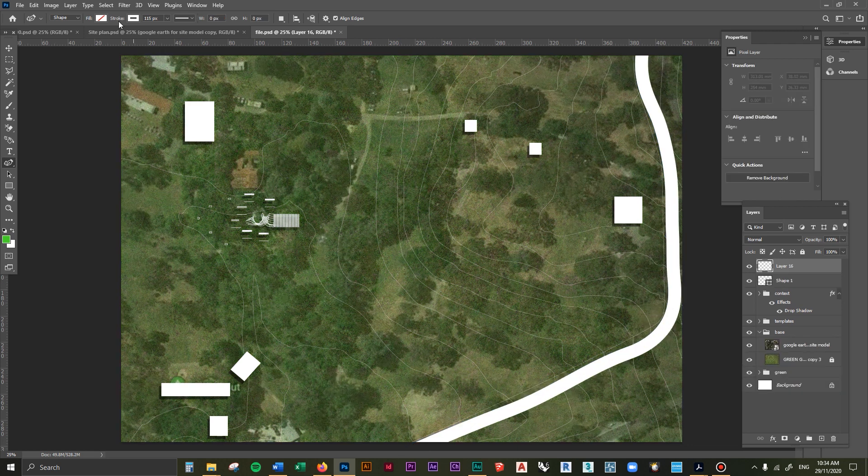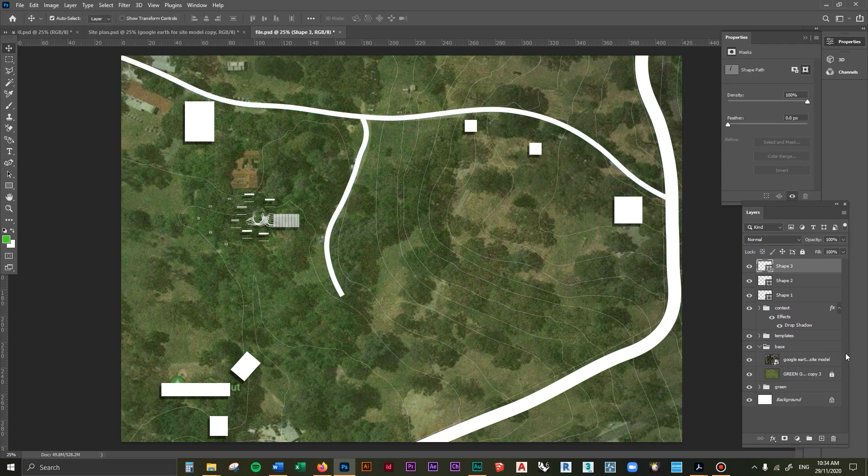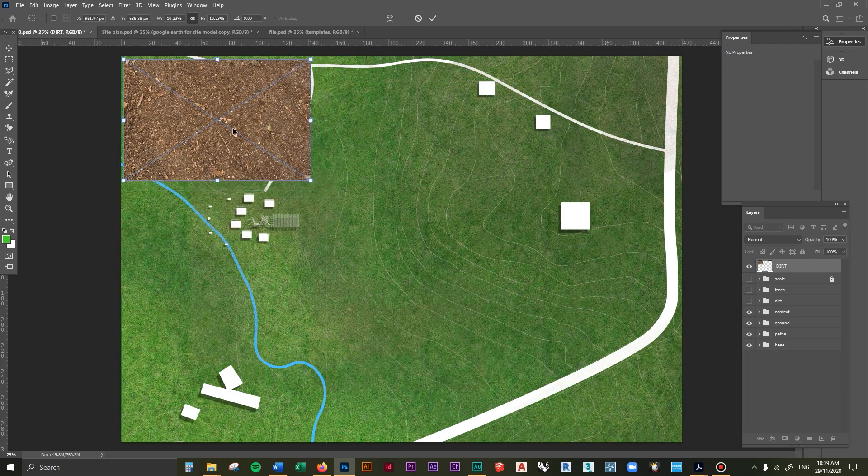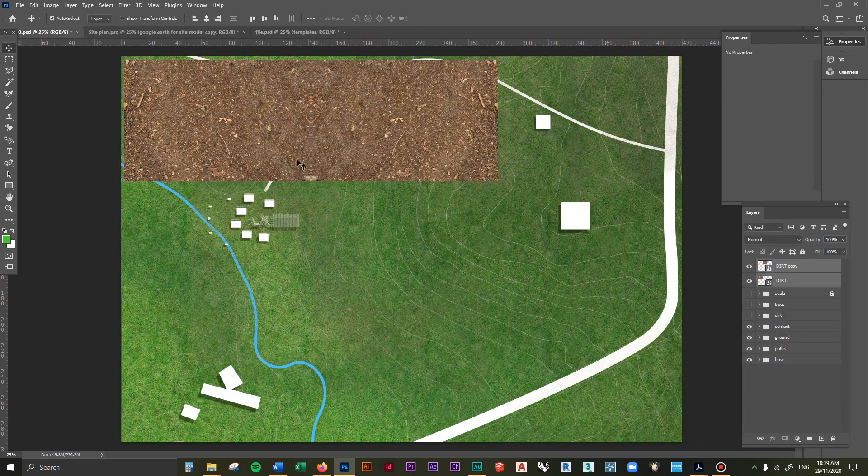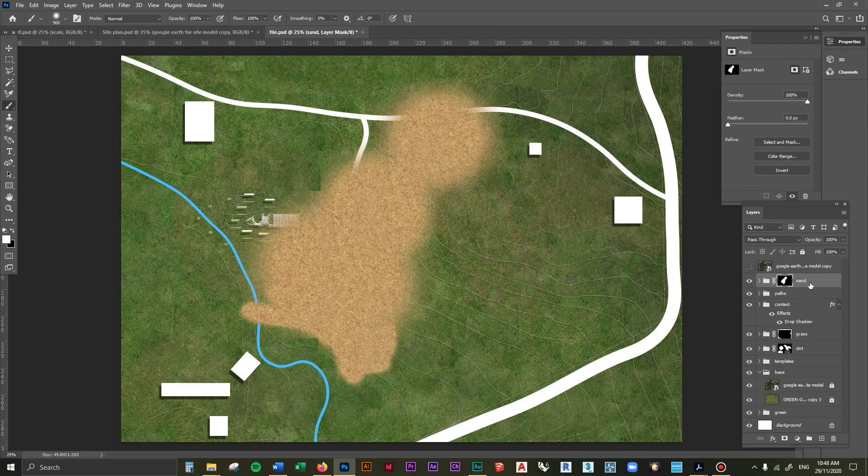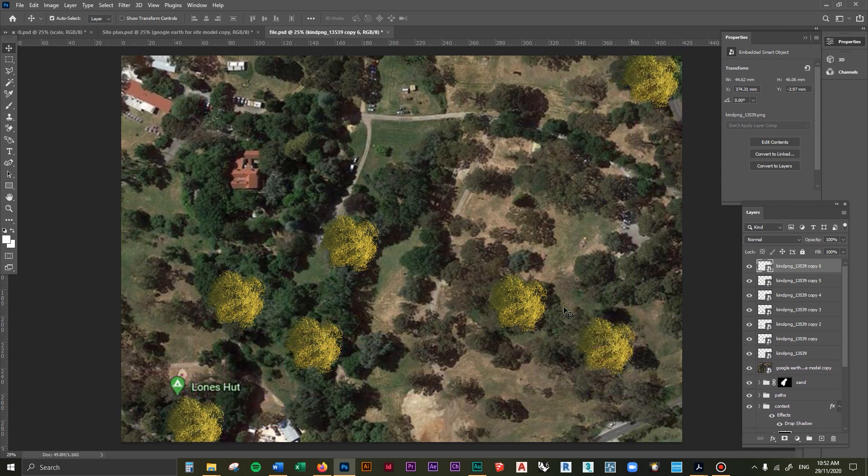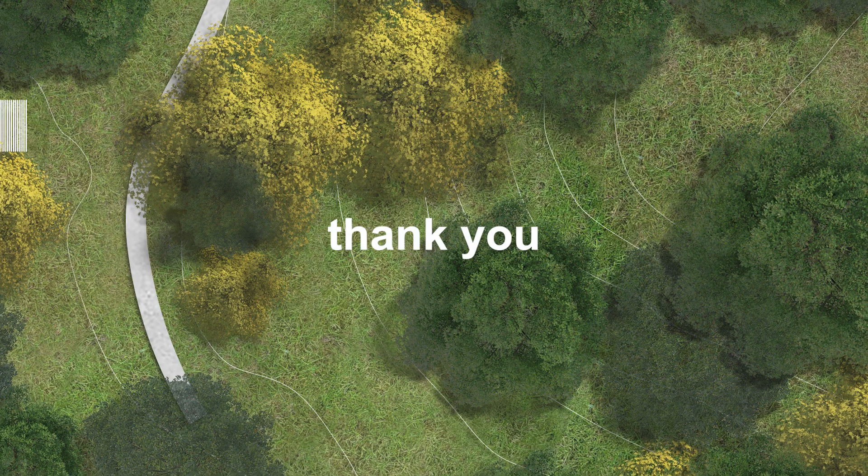Next you can add detail to the ground by adding sand and dirt textures as well as grass. And finally, all you have to do is add in the trees.